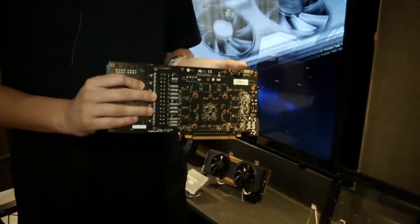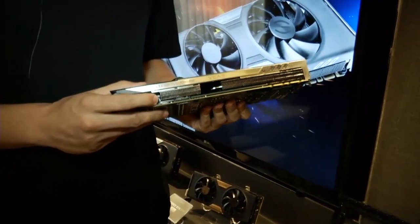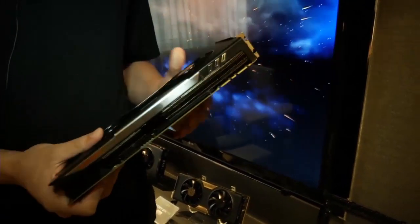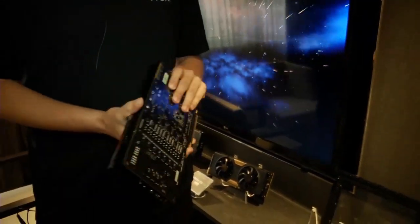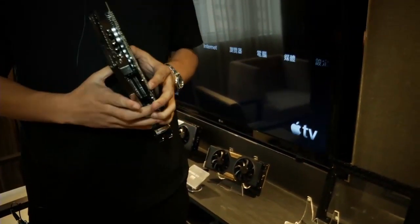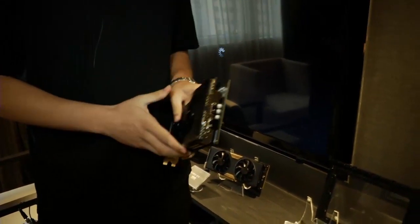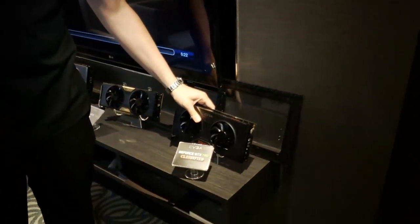So increase the phase count. We have an EVGA EVBOT connector, dual 8 pin power inputs, and with this design we're able to also increase the power target value so you can get a little bit more headroom on your power target.